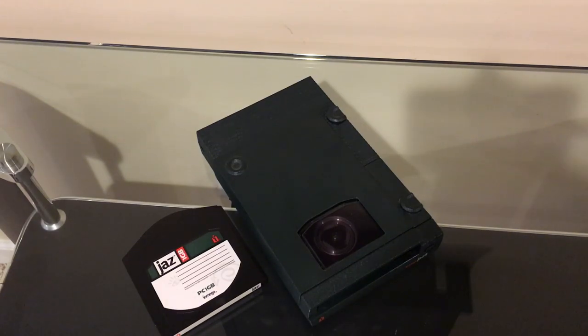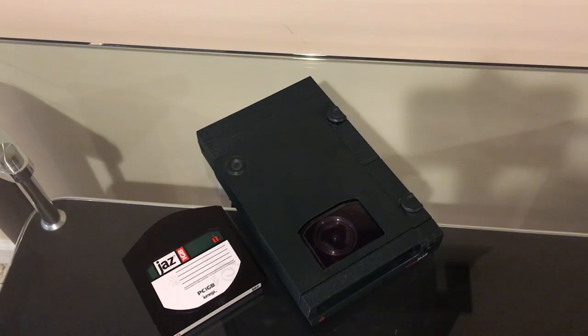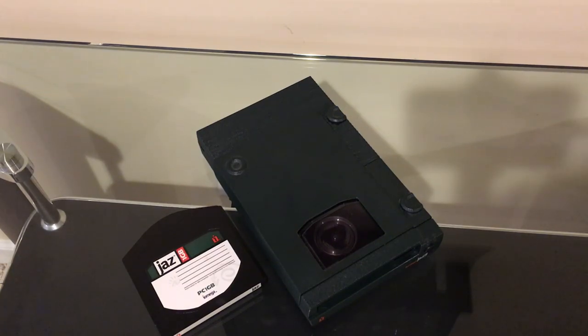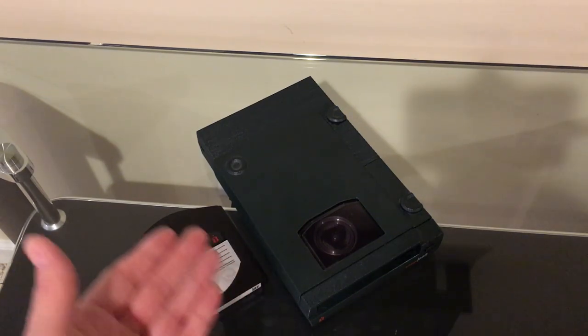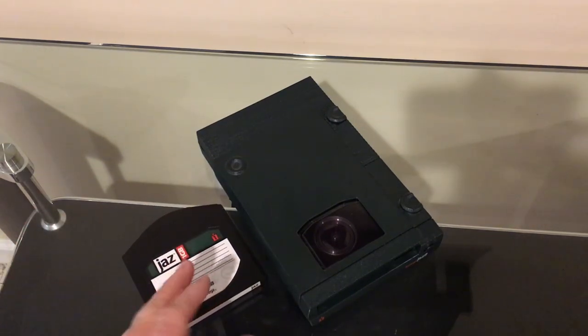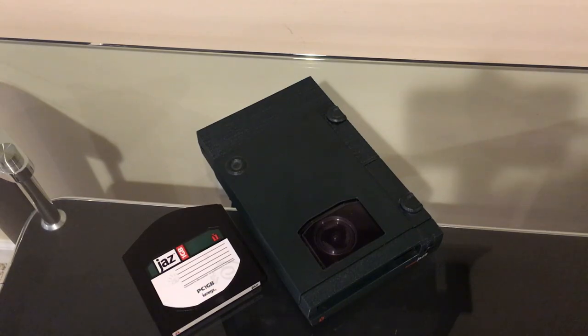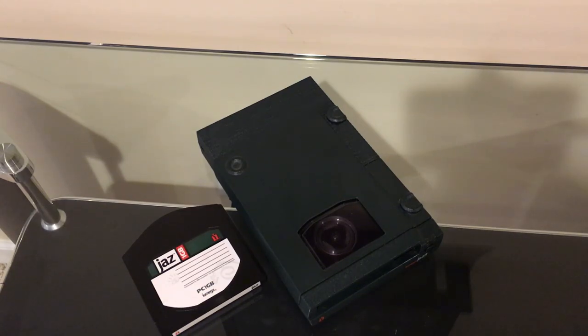But they did eventually, iOmega did eventually make a USB adapter for these. And these adapters are like $200 on eBay used, sometimes more. It's ridiculous. You can get a working Jazz Drive, cartridge, all the cables and everything for under $50, and the adapter is over $200. It's just really crazy.